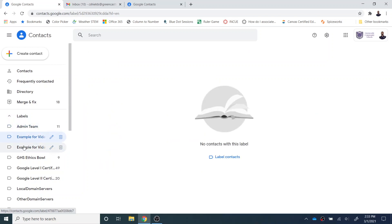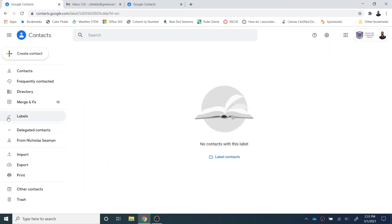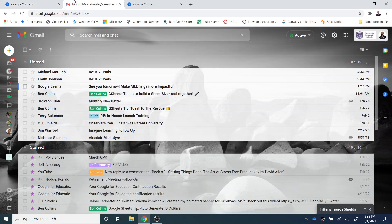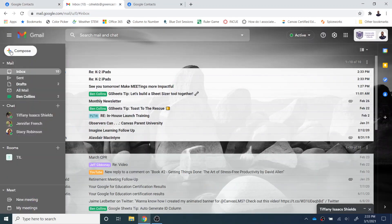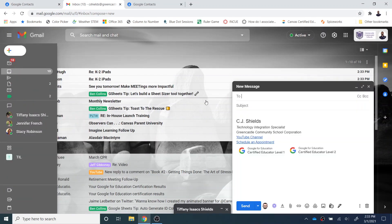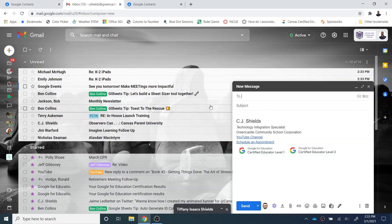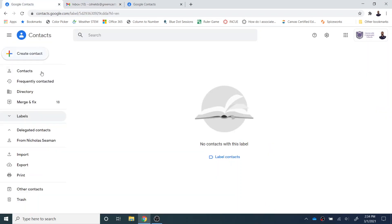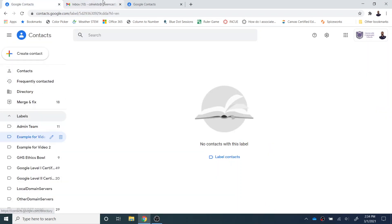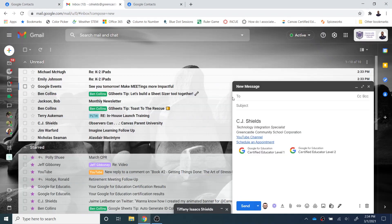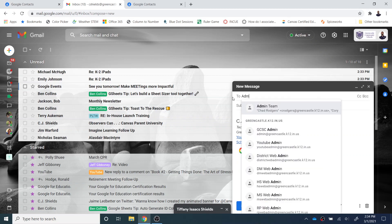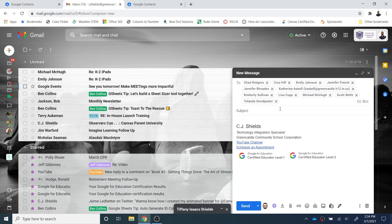So if I want to use these labels, what I can do is I can navigate over to Gmail. And let's say that I want to create a message, and I want it to go to the entire admin team. And you can see that I had a label over here called admin team. I can simply type admin, and now the entire admin team comes up.